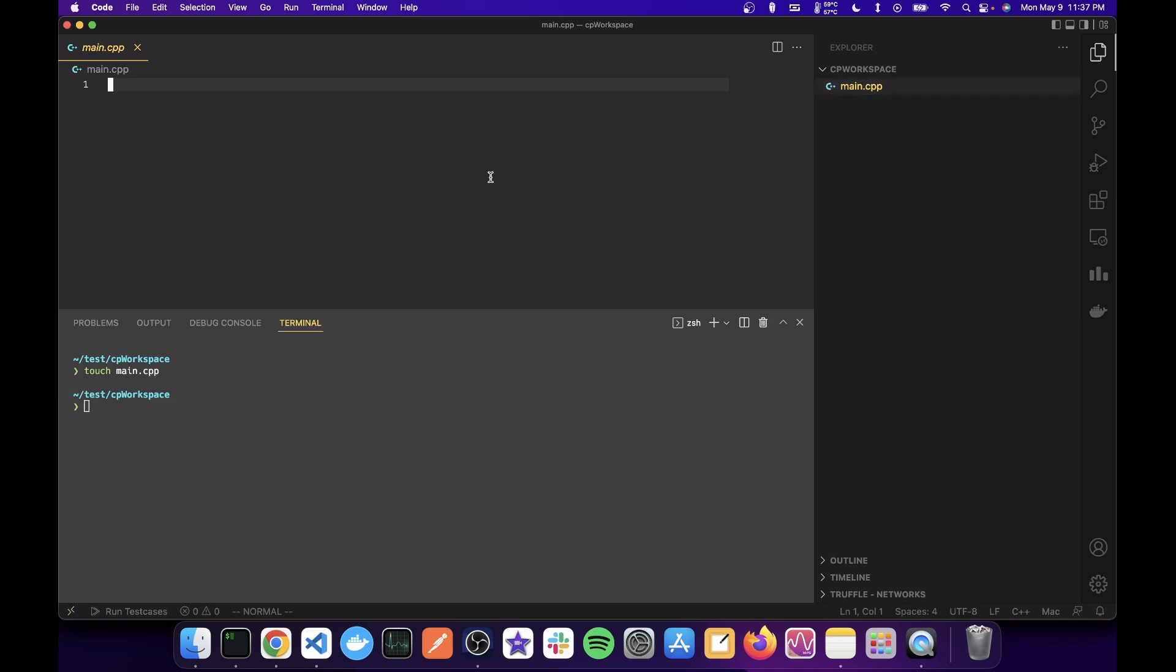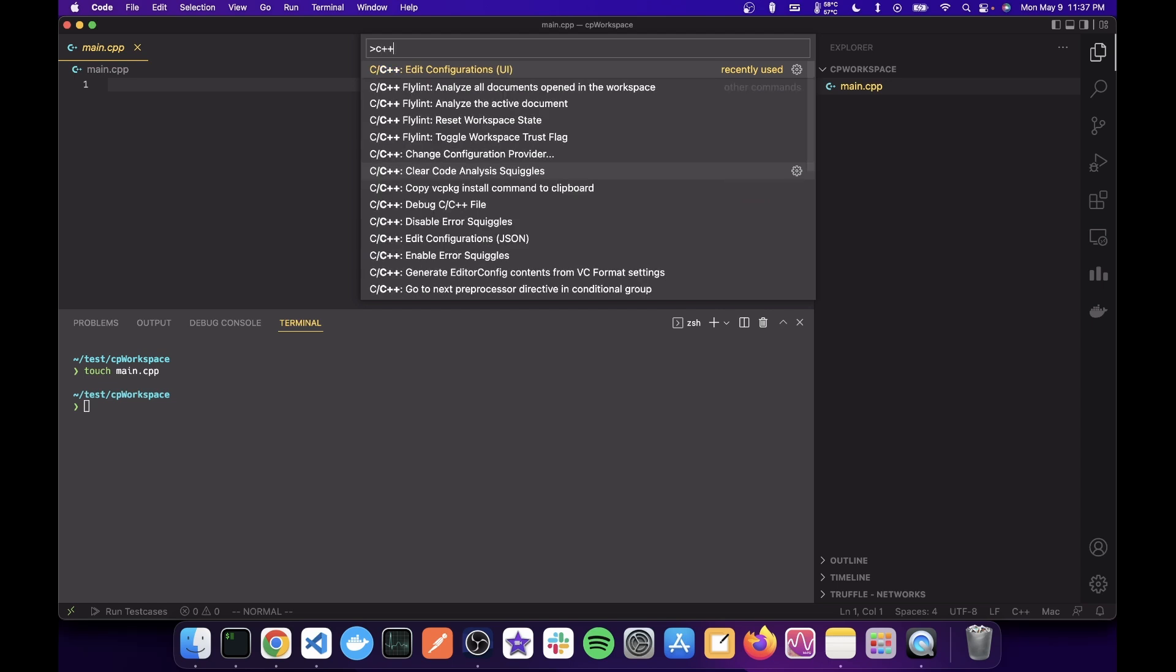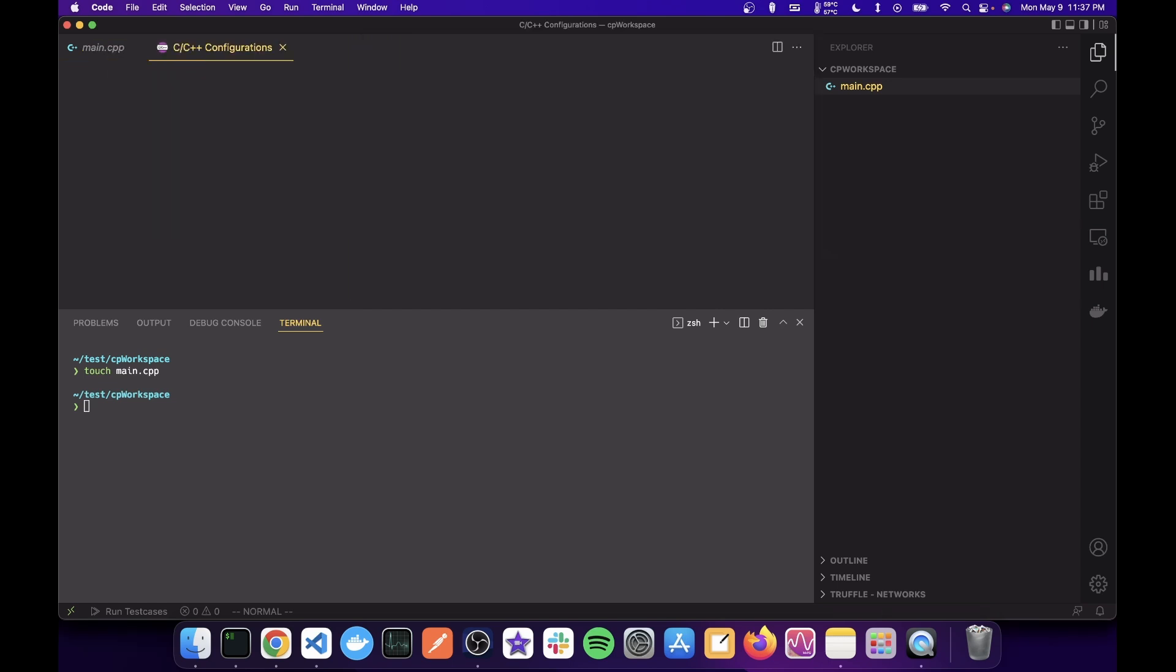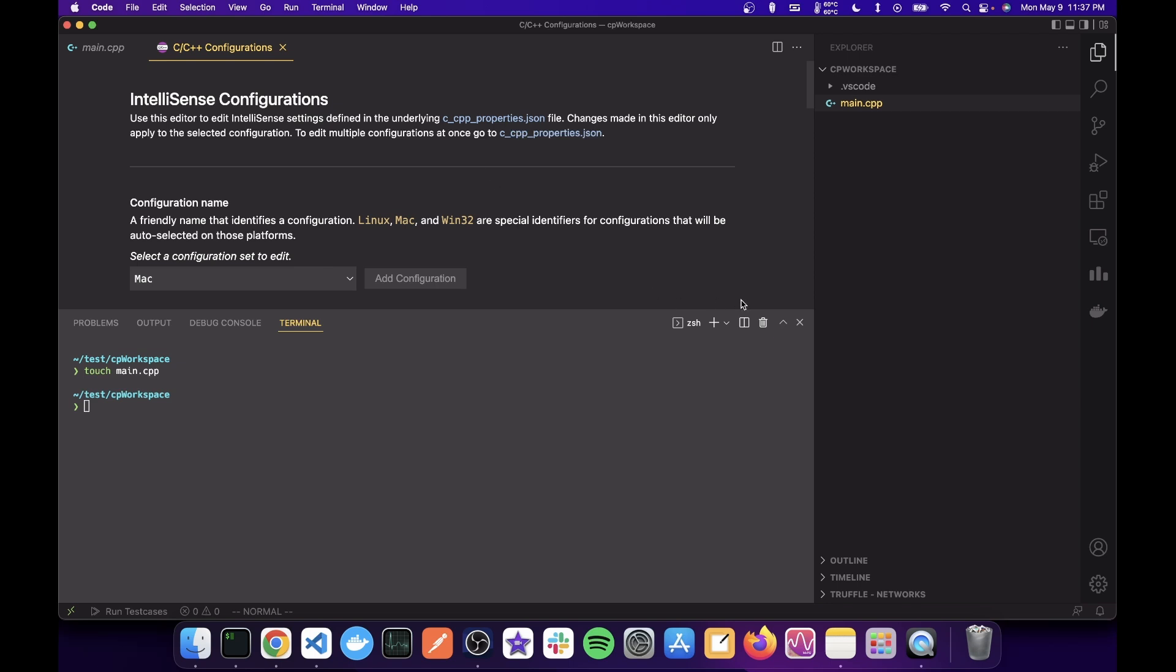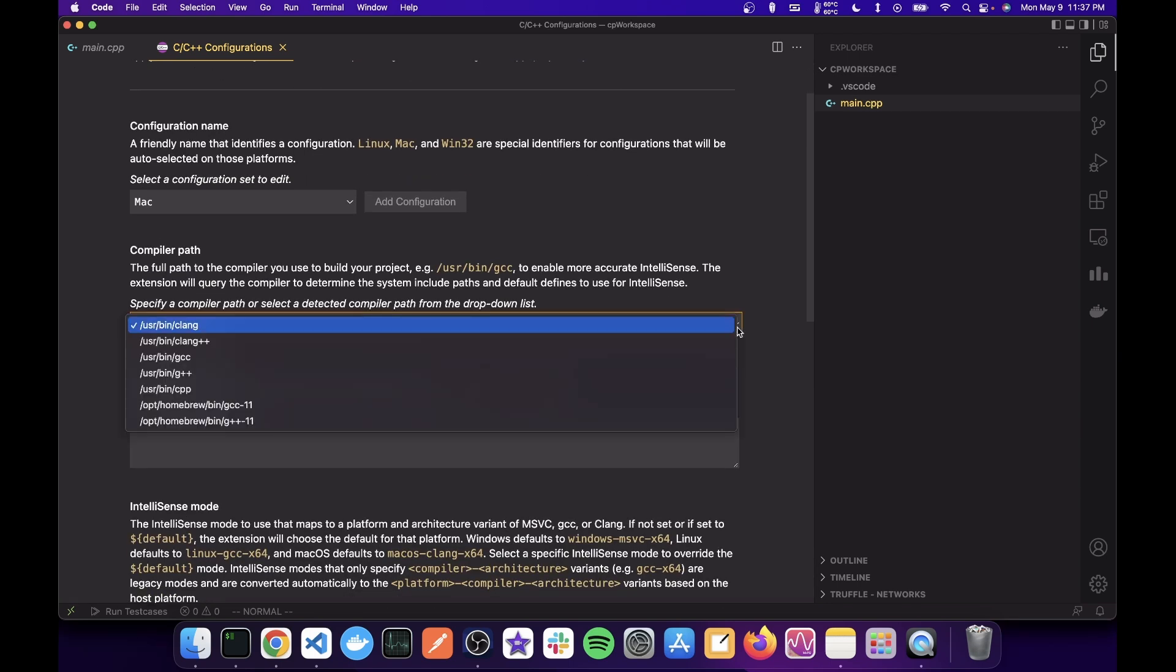Now, the first thing you want to do is press command shift P to get this pop up or control shift P if you're on Windows. And write C++ UI and you'll get this option. Press enter. Go ahead and choose your G++ compiler.